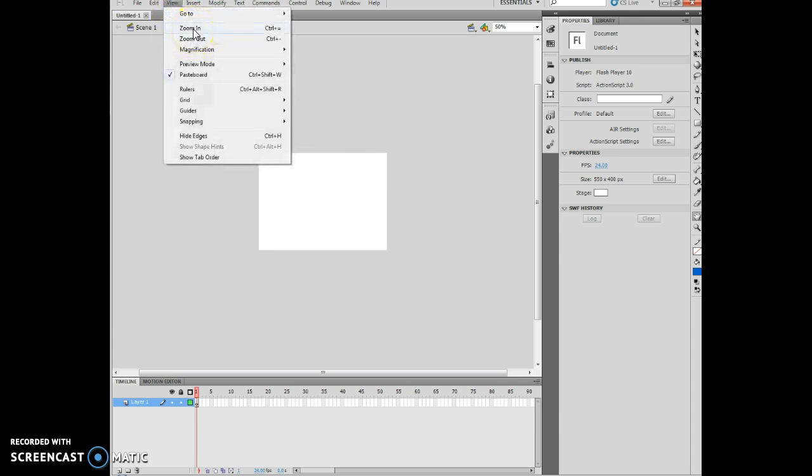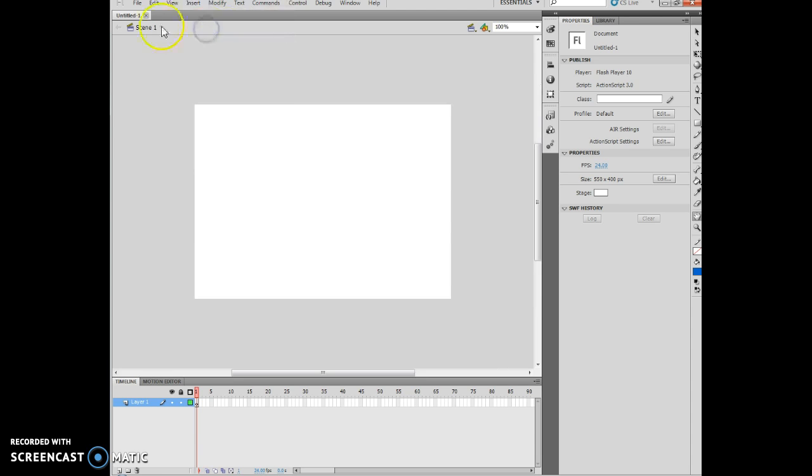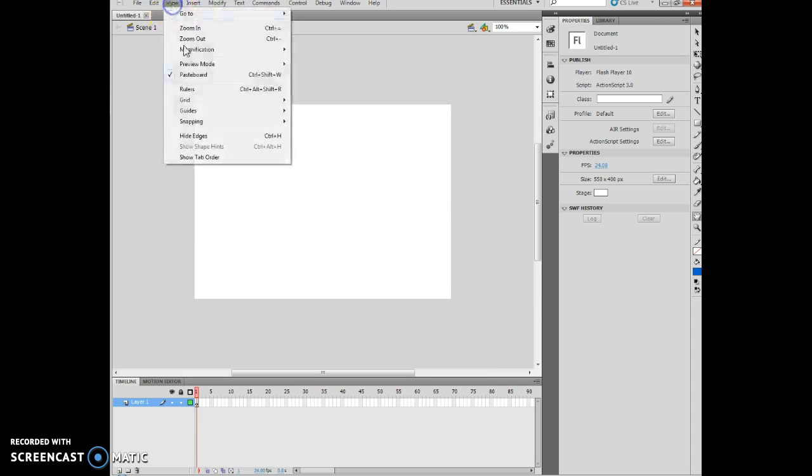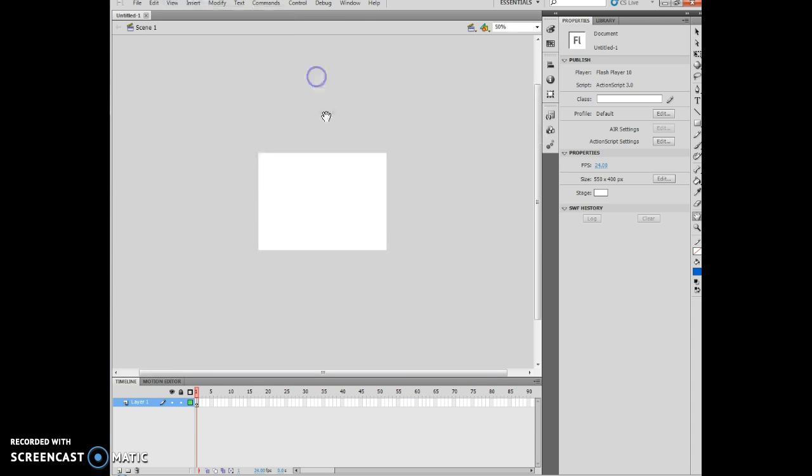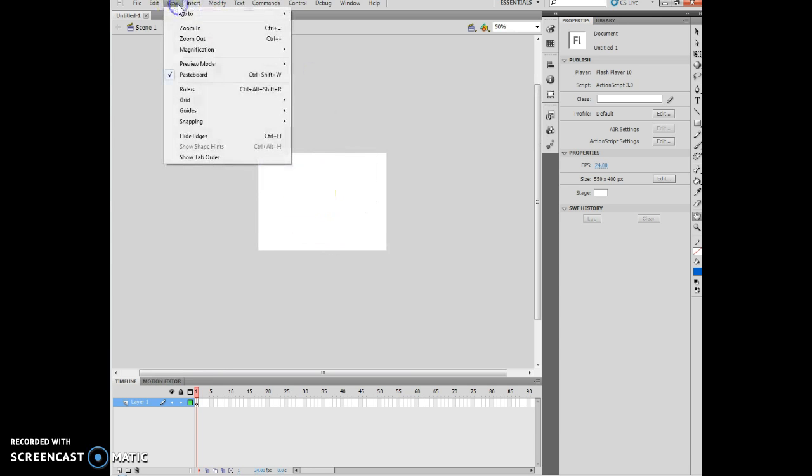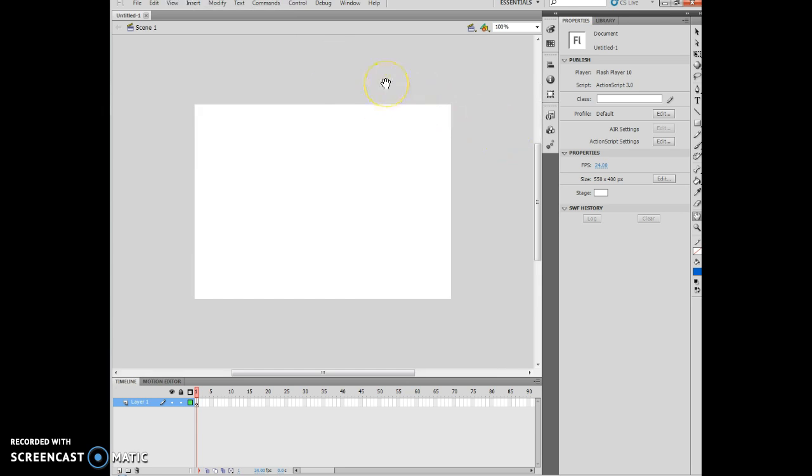I could also use the control plus as keyboard shortcuts. And I can do magnification of, let's say, 50%. So, now it's smaller. View, magnification, 100%.